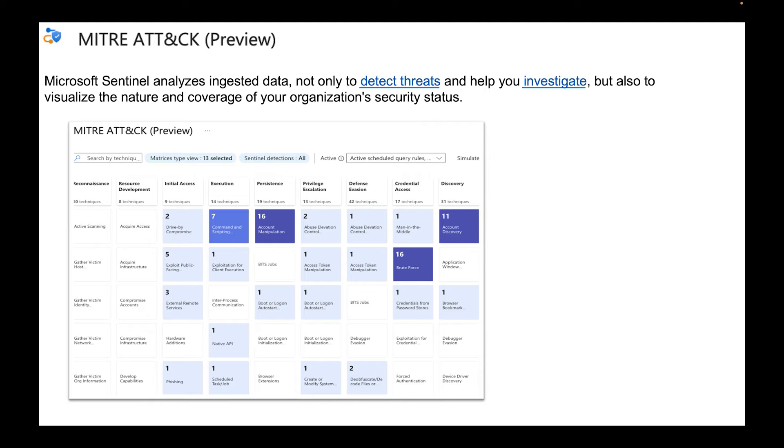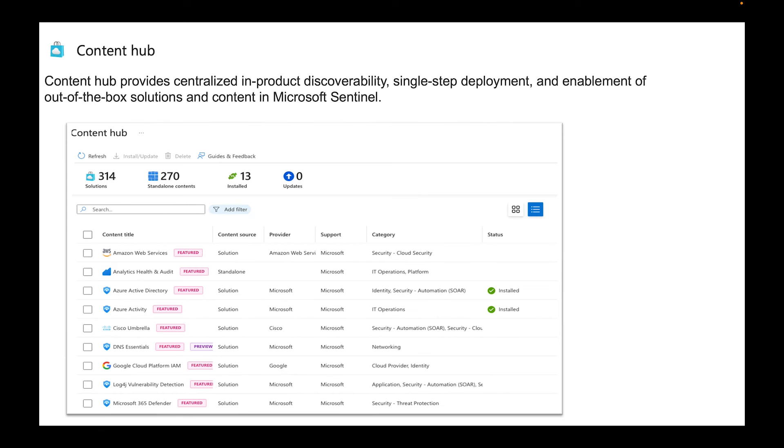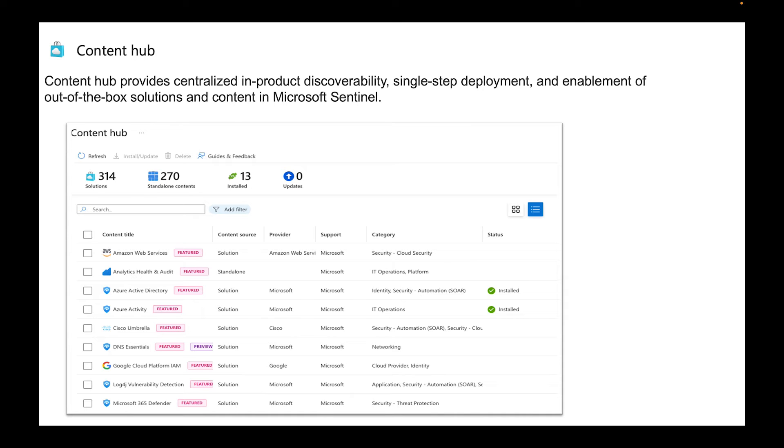This one is Content Hub. The Content Hub is really great. The Content Hub is centralized in-product discoverability, single step deployment and enables out-of-the-box solution and content in Microsoft Sentinel. Content Hub is where you would be able to do your data connectors. You would see exactly what new solutions you want to get set up within your Azure Sentinel.